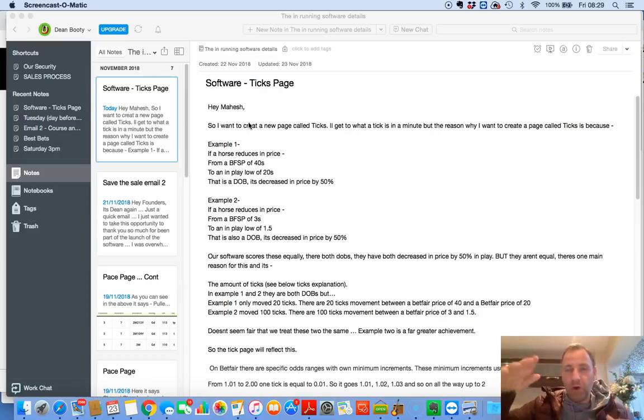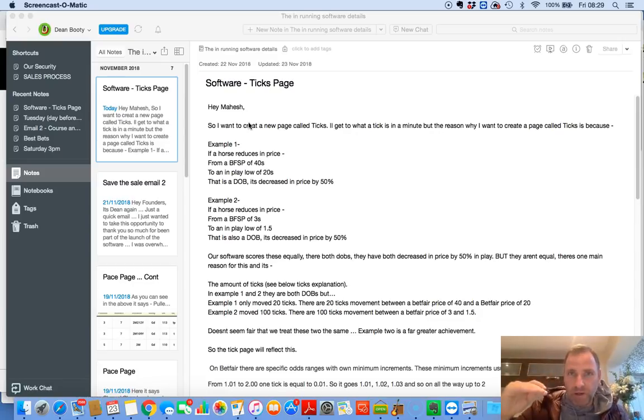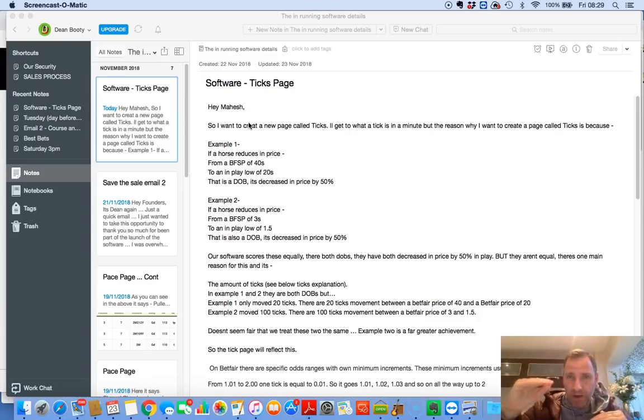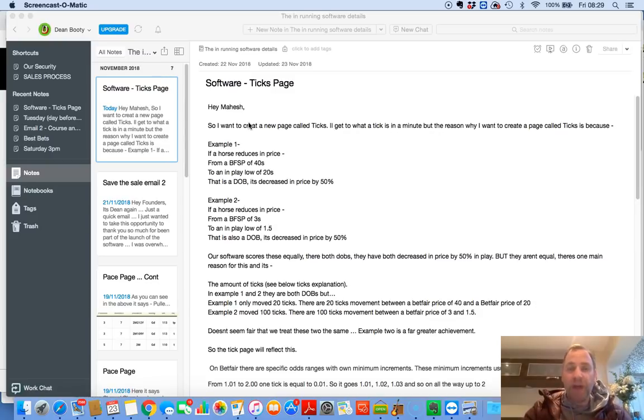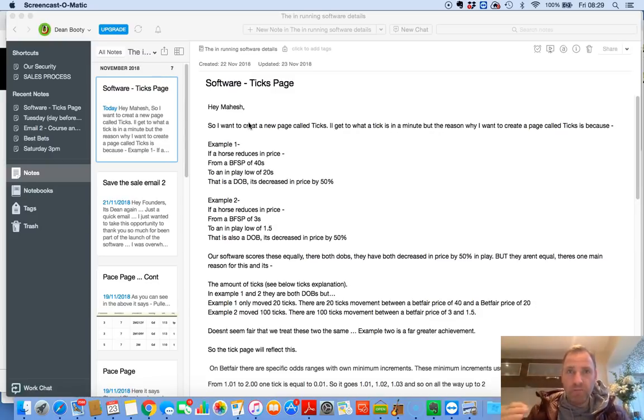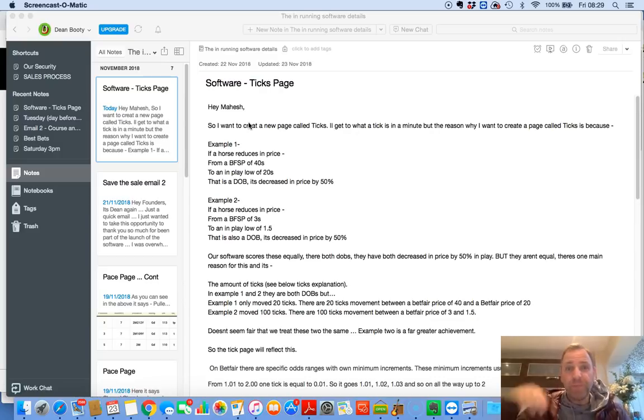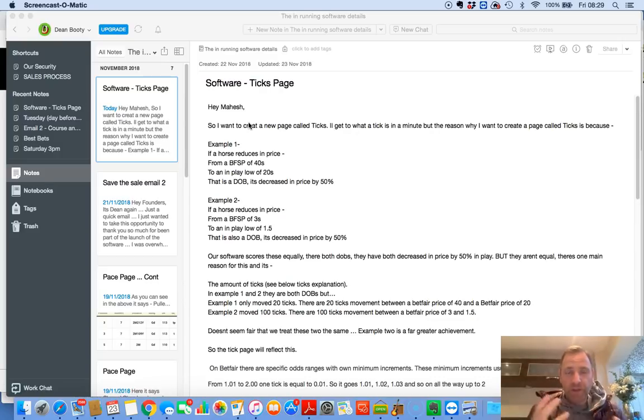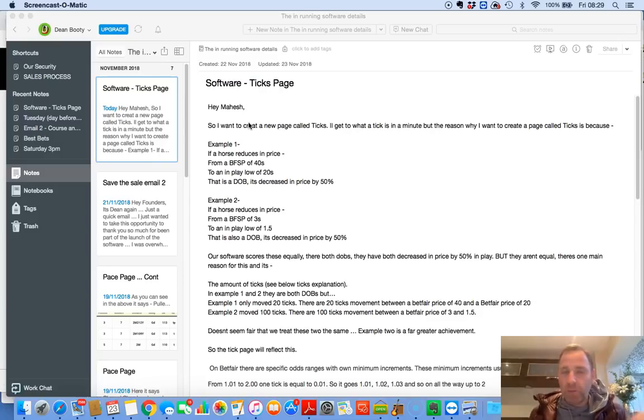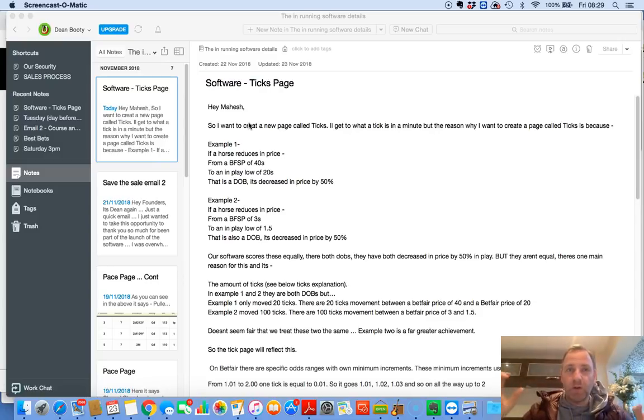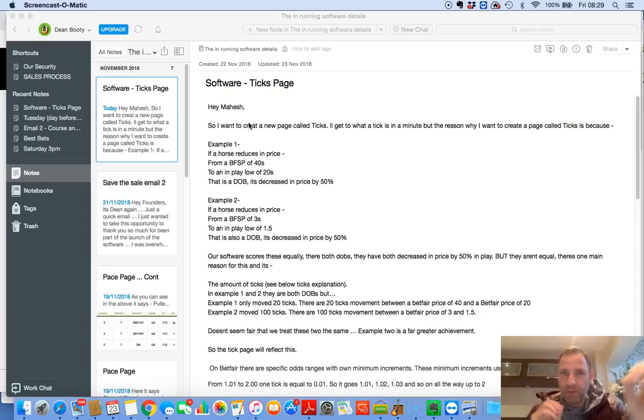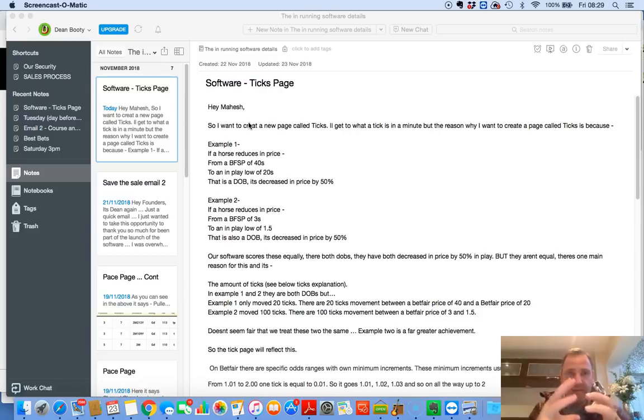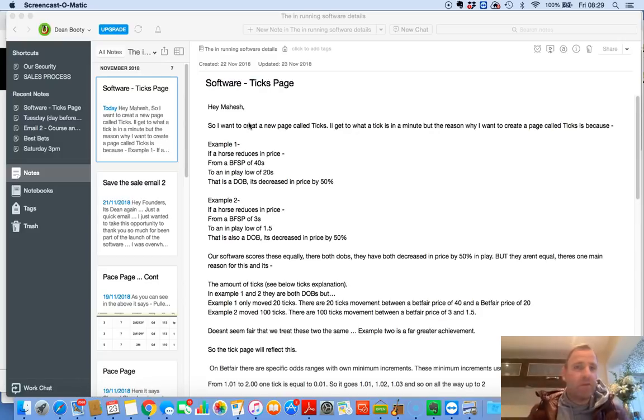However, there isn't many ticks, and it doesn't take a lot of money to move a horse from 40s to 20s, but officially, it's still decreased in price by 50%, so it's still a dob. However, if a horse goes from 3s to 1.5, that's a dob. But the amount of ticks it's had to go through is far greater than 40s to 20s, and the amount of money it's had to go through is far greater.